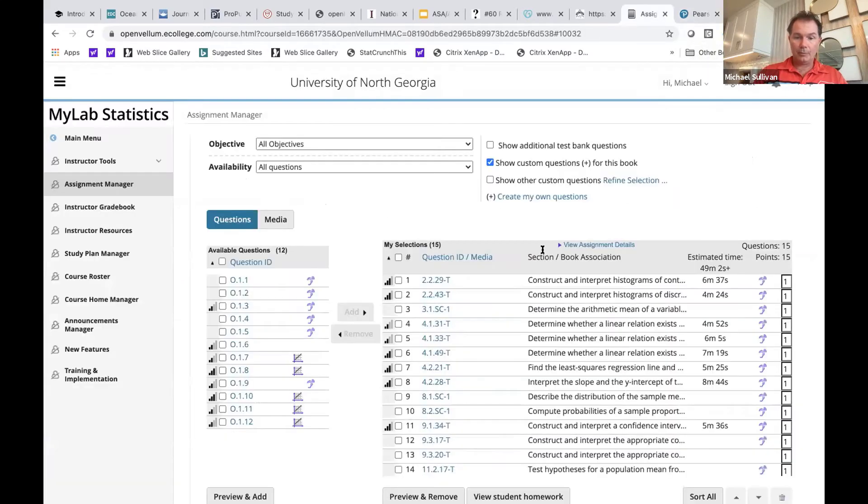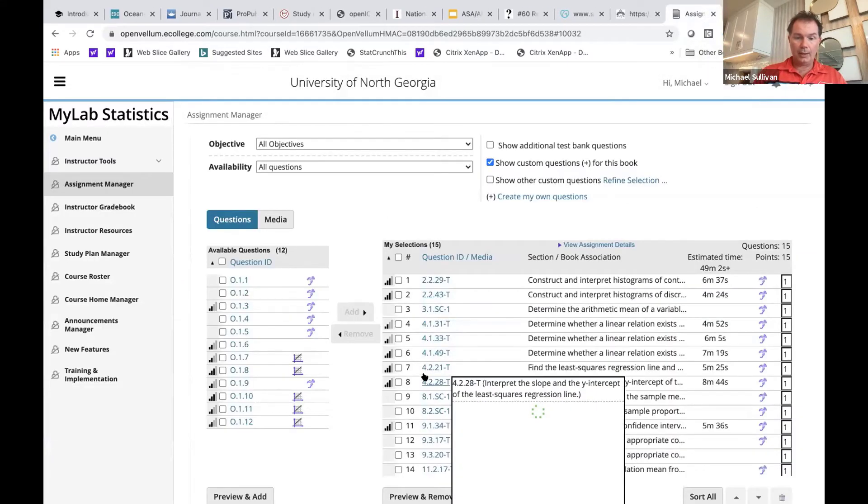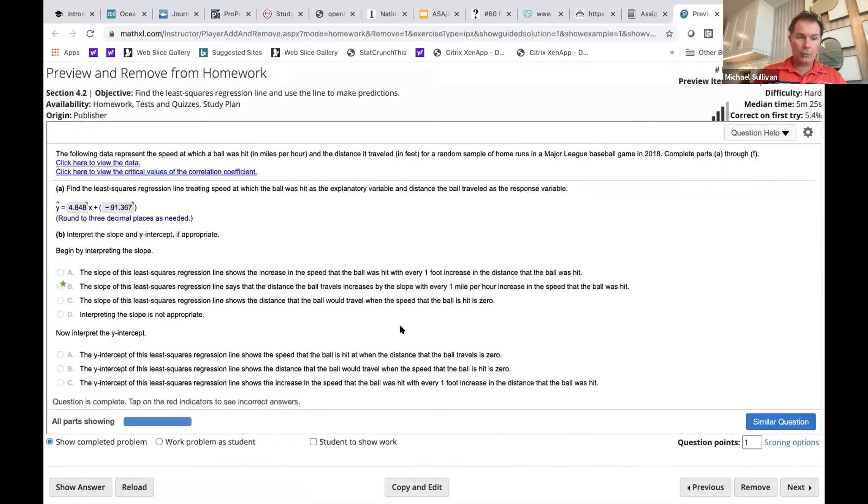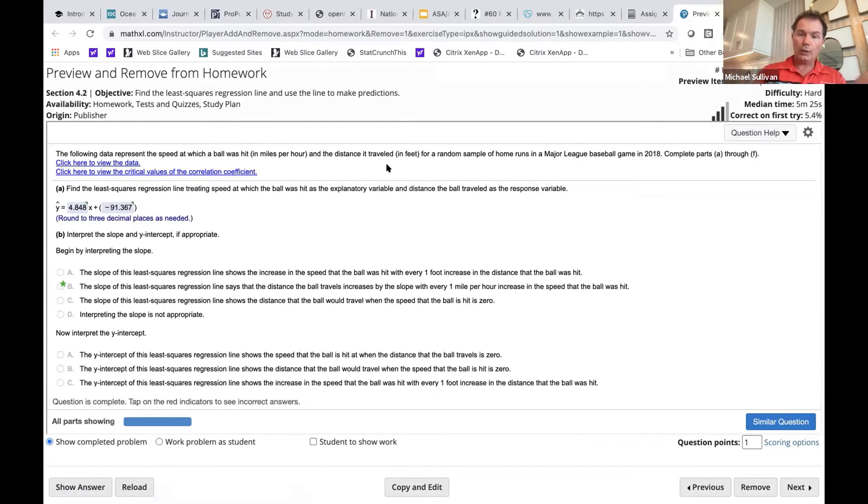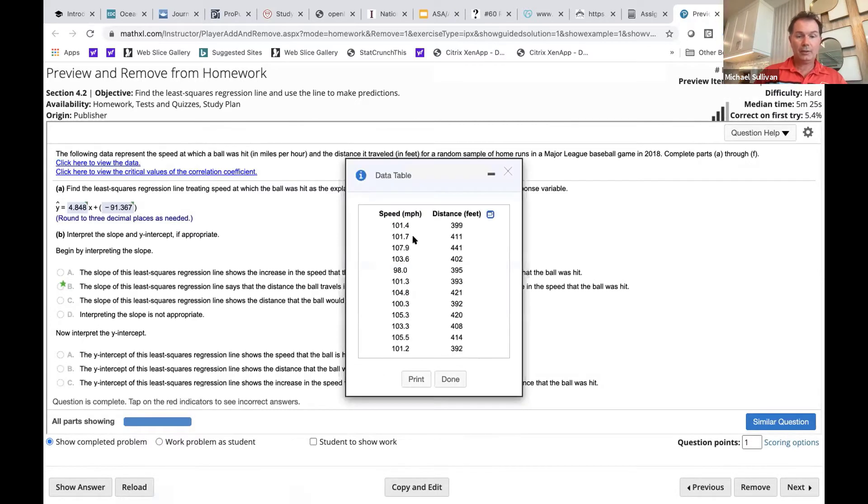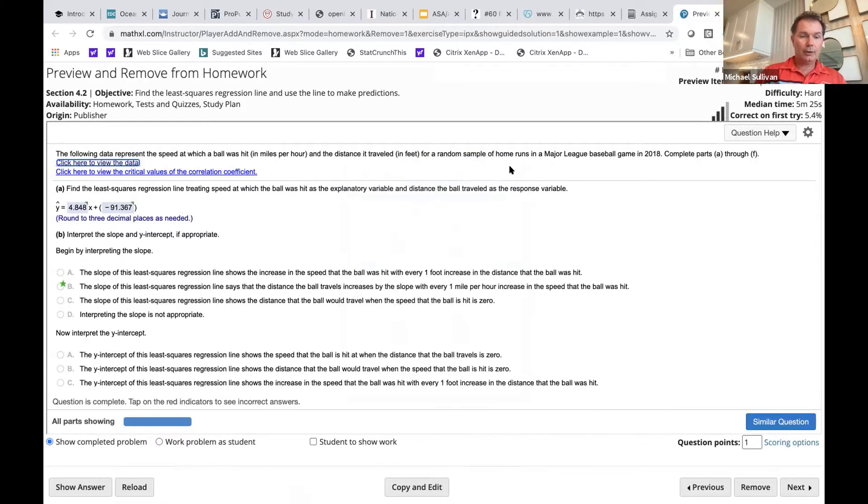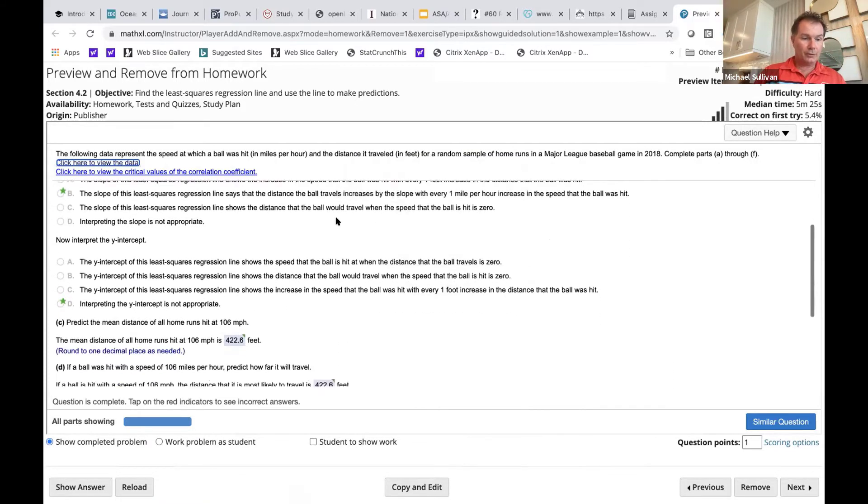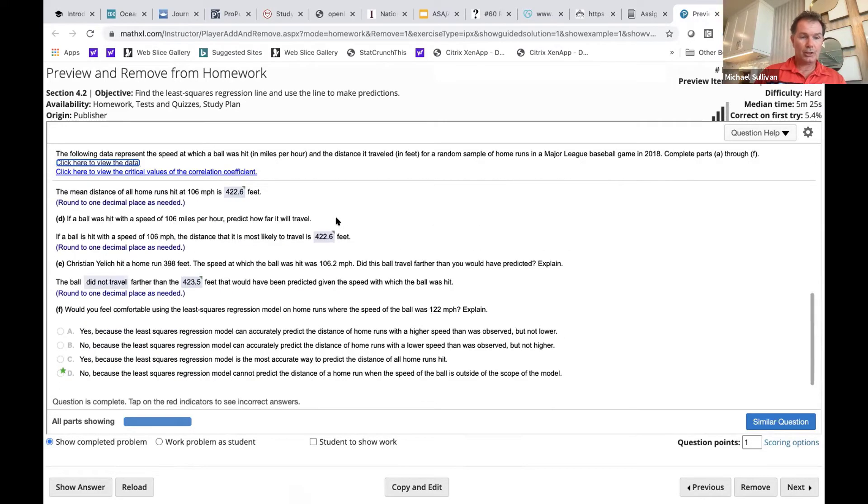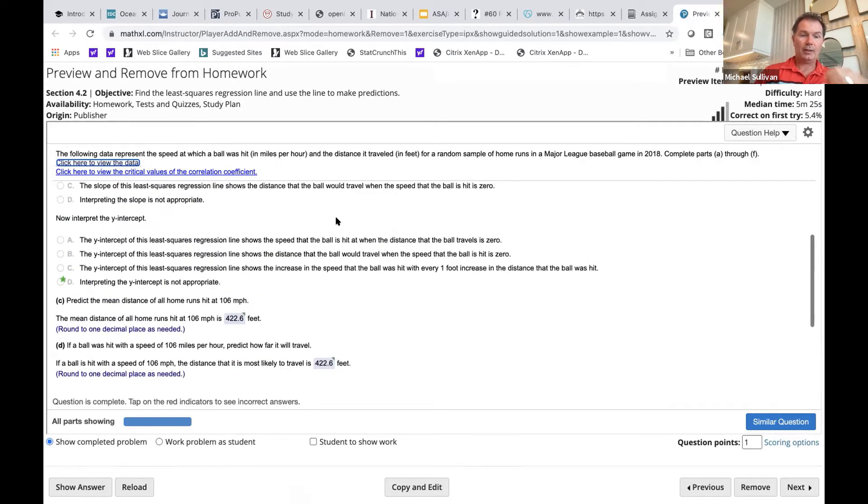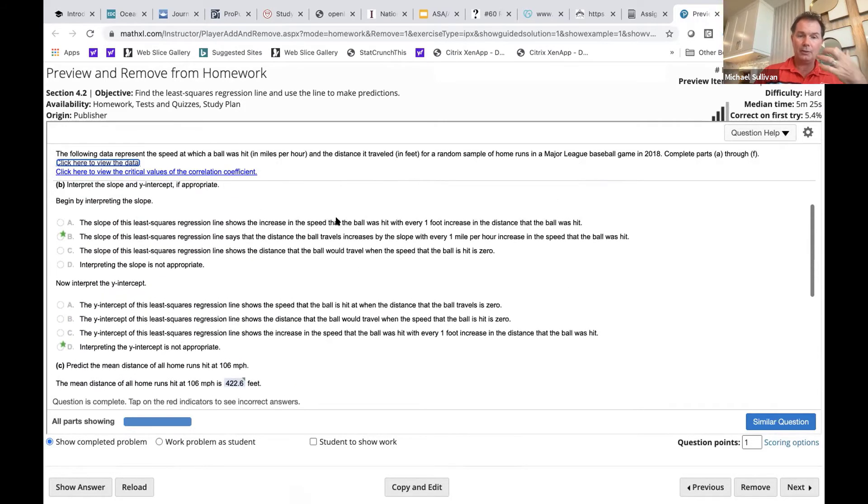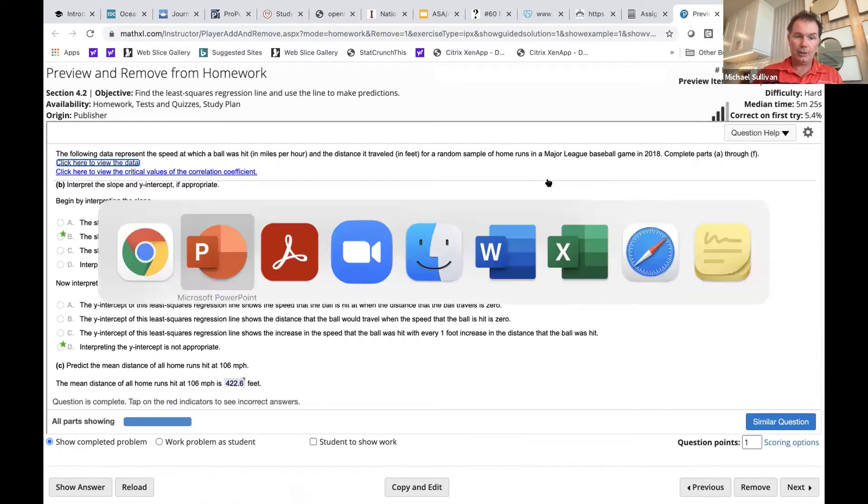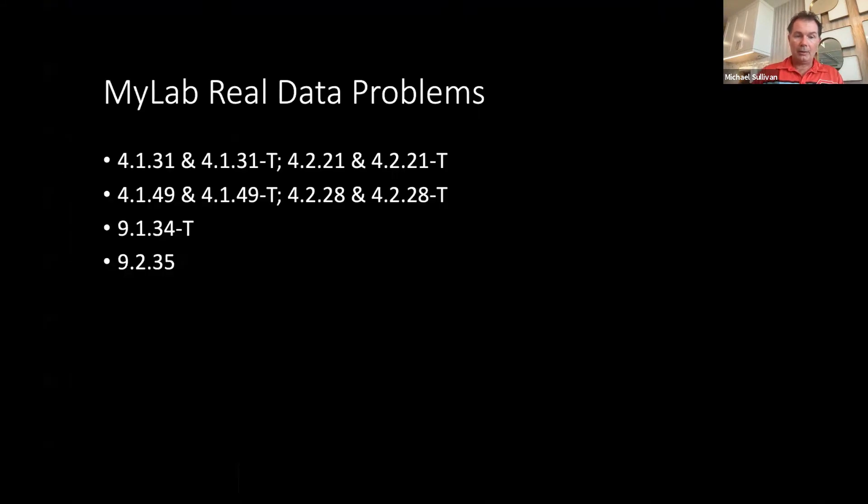So I wrote these from scratch, which also gives them a little bit more depth. So that's the kind of problems that we have, like here in chapter four, section two. This is actual home runs hit in Major League Games in 2018. Here's the data. It's the speed of a ball leaving the bat, as well as how far the ball traveled for a home run. And you can see that the students are answering all kinds of questions based on the authentic, real data. So I think that that's a very powerful addition to the MyLab course.